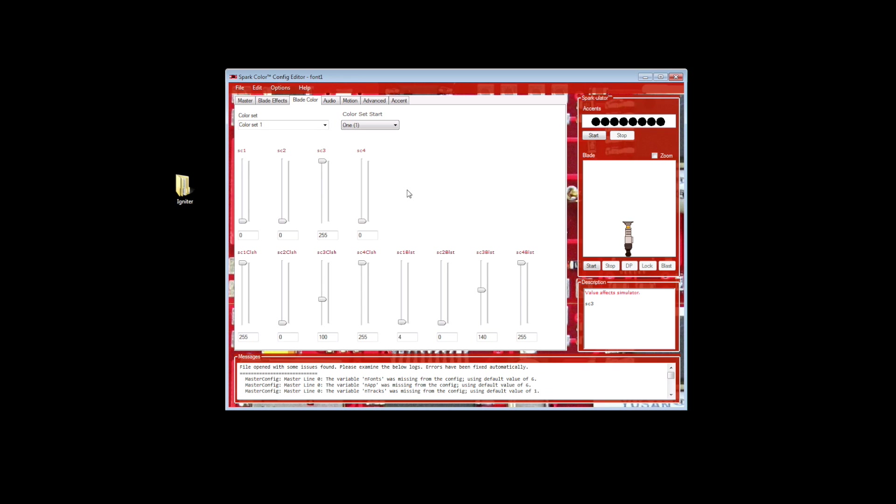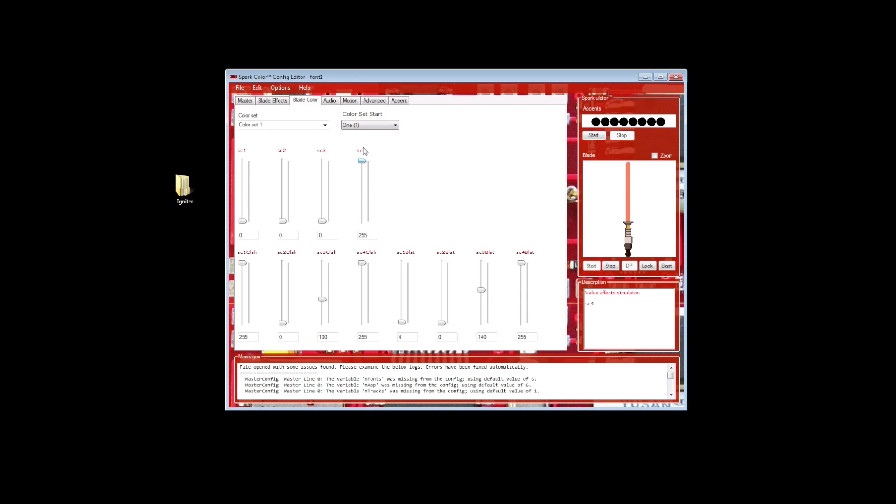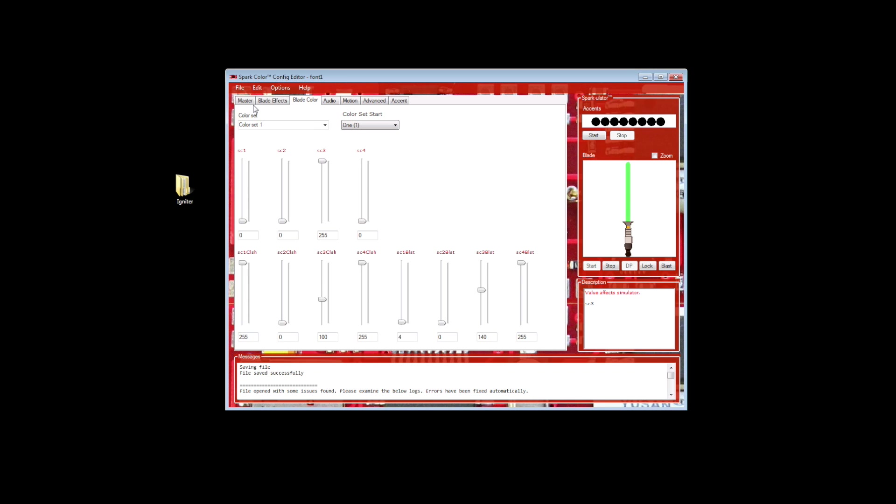Once you've got that set, this little window here can give you a generic preview of what your color is going to look like. So if I go back to where I had the reds completely up, this is what you can expect your saber to look like. Or if I take down the reds and bring up the green, that's what that looks like. But for identification sakes, when I go back on camera with the lightsaber, we're going to bring the green up, and you're going to go to File and Save.